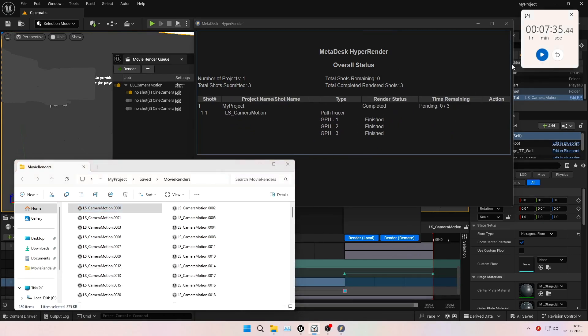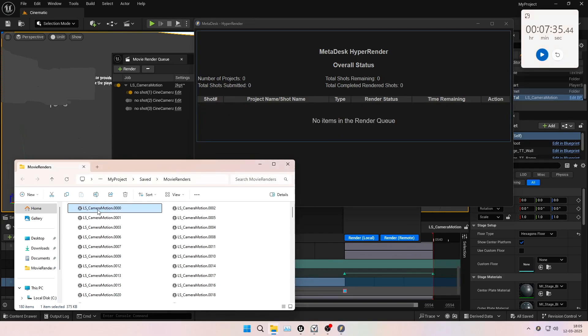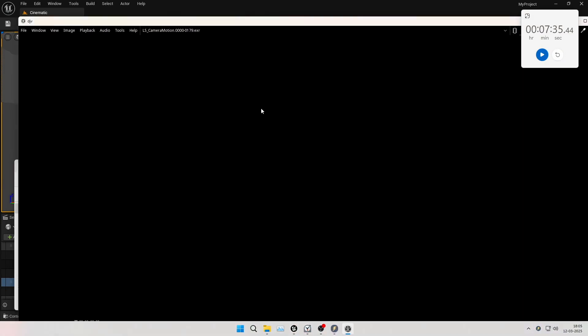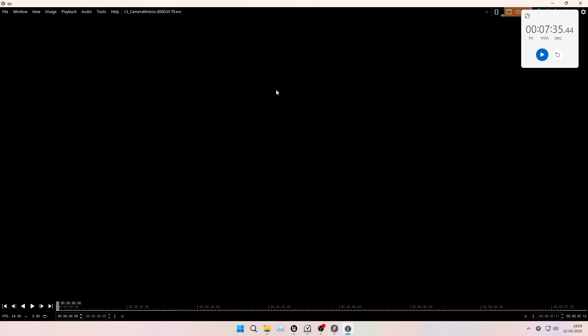As you can see from the clock on the top right corner, it took us 7 minutes and 35 seconds to turn around this render from start to delivery. Now let's see how the final output actually looks.